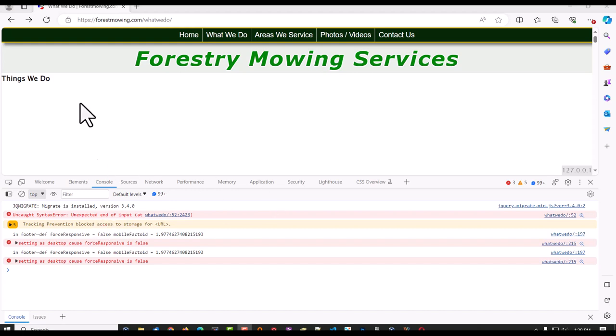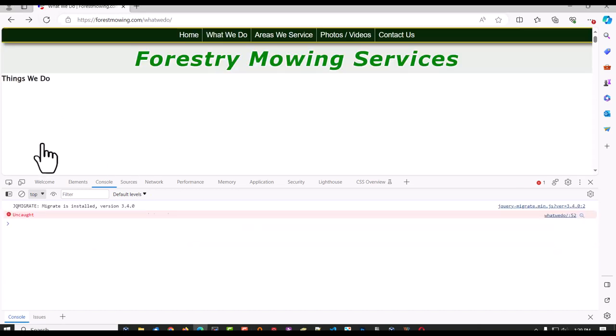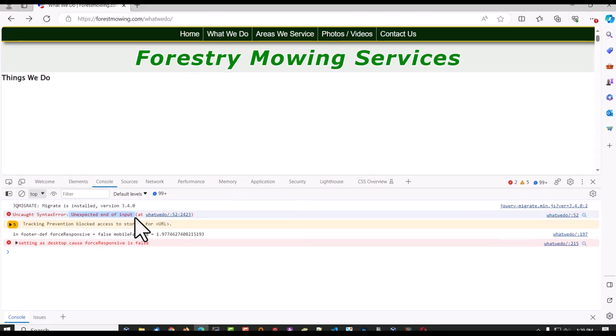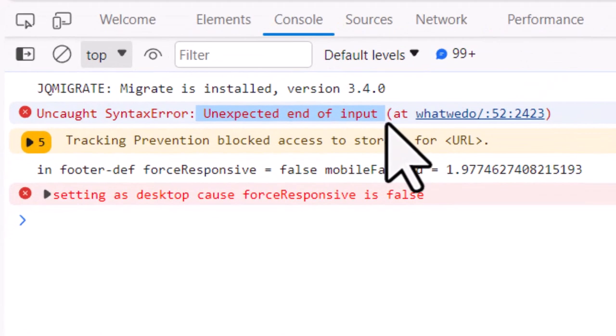All right, here's the problem. You load the page, you get new content, and you get an error message that says unexpected end of input.